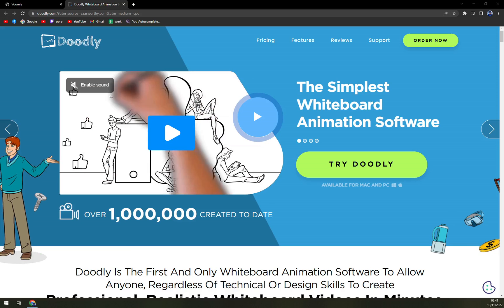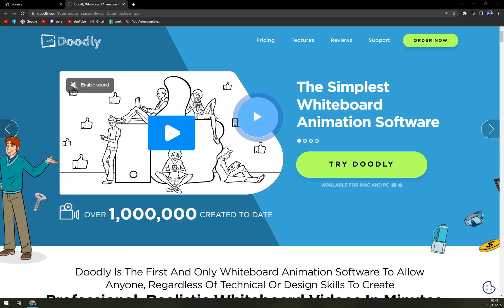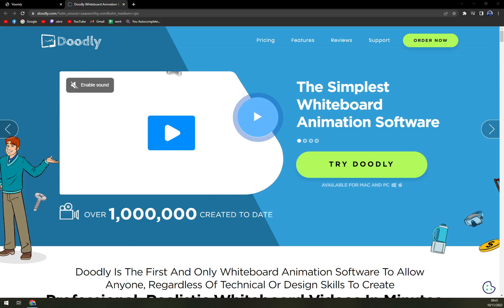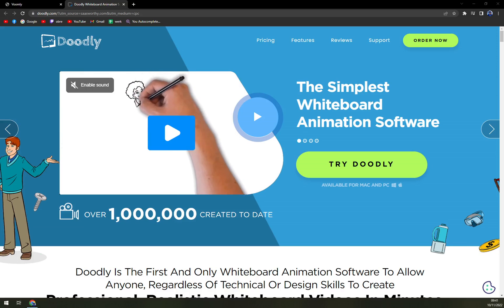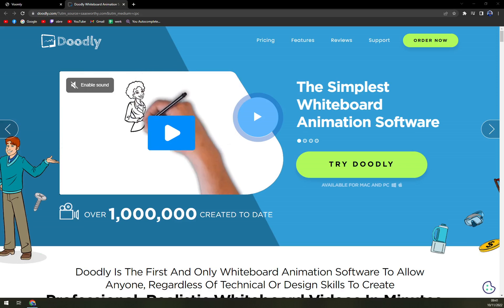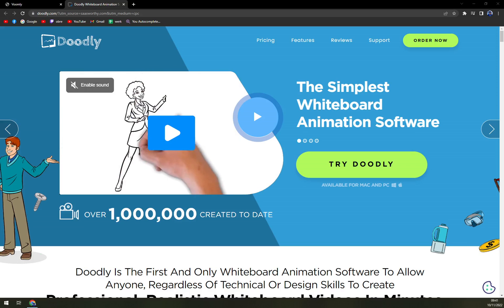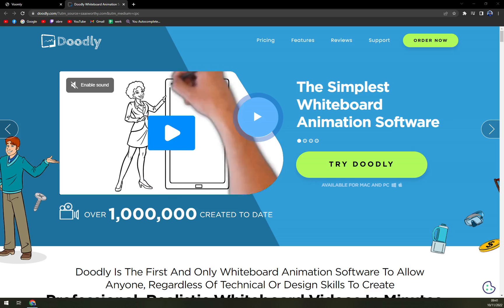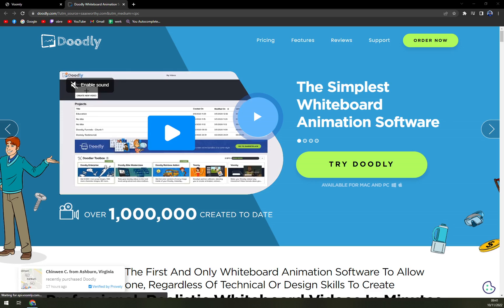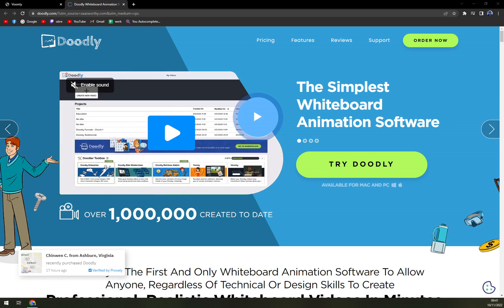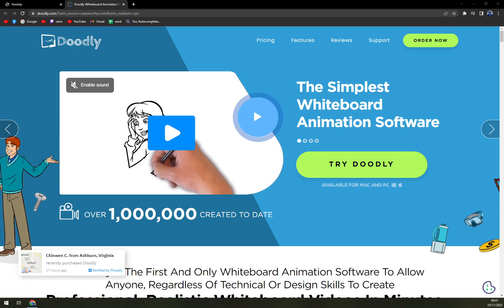Hello guys, my name is Matthew and in today's video we are going to talk about Doodly. We are going to cover pros and cons, I'll tell you more about Doodly and also check out the pricing so you know exactly how much it is worth.